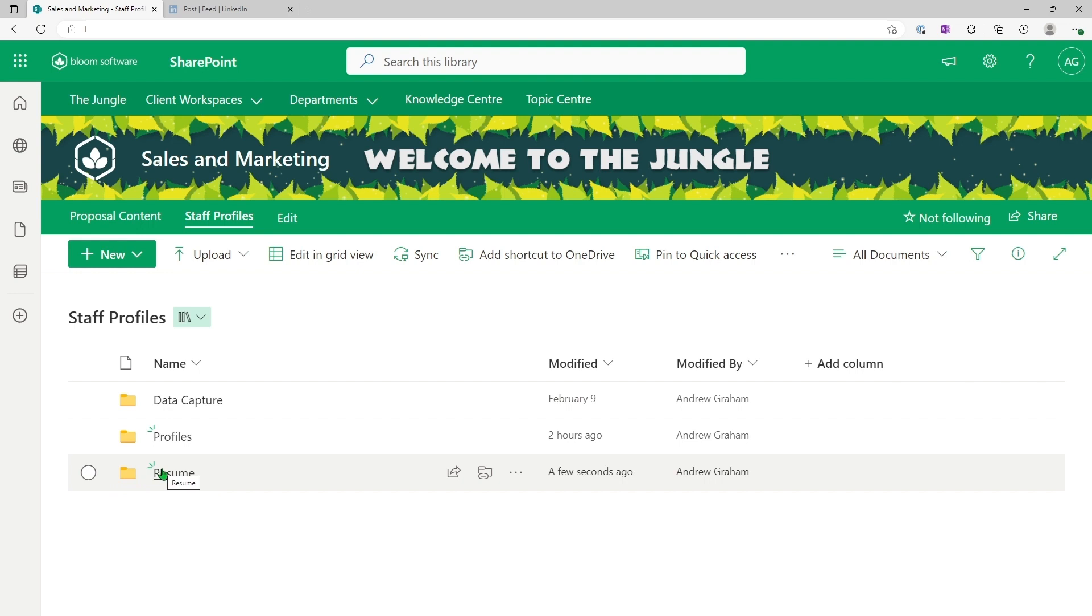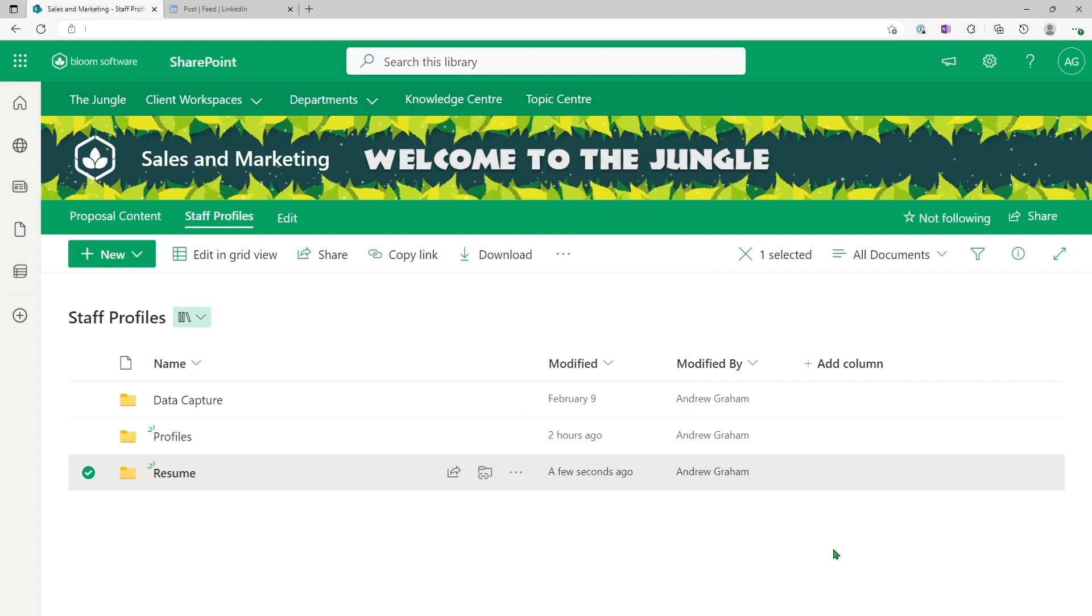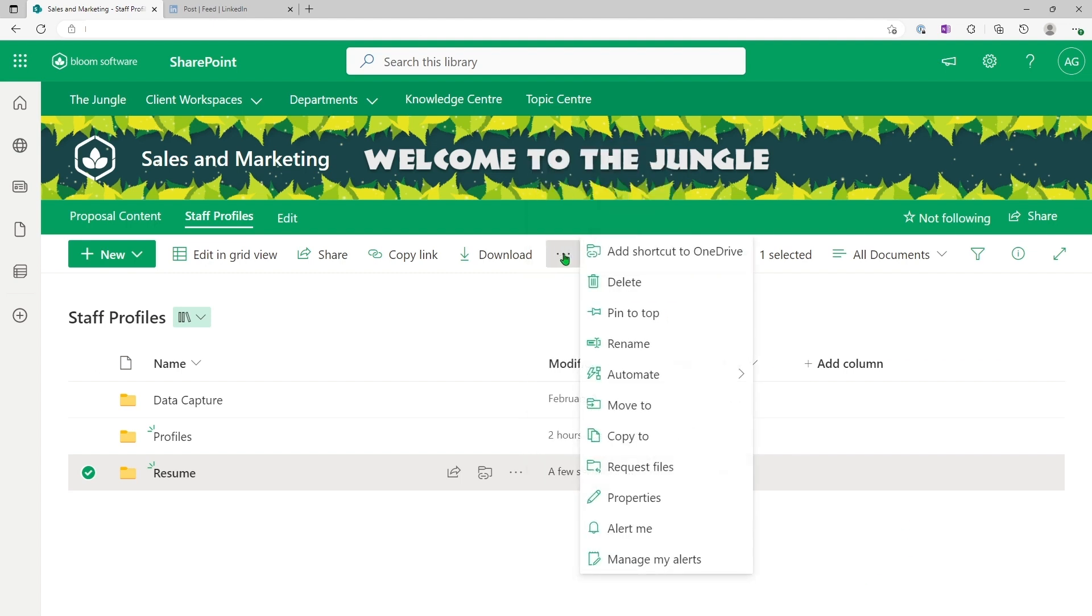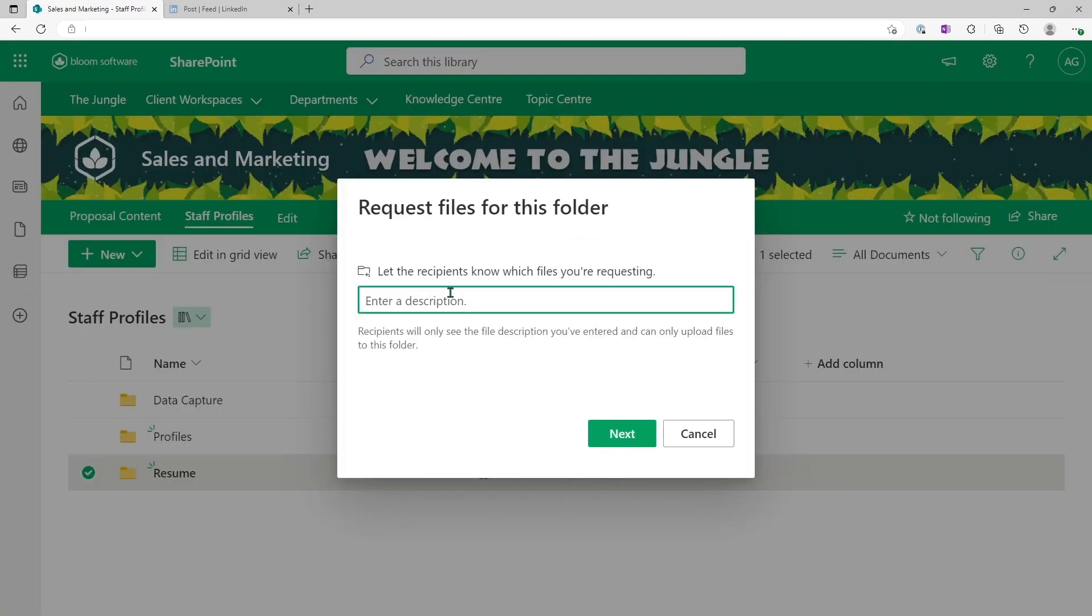The next step would be to request files. I can go to the ellipsis here or the three dots here, and you will see request files, or I could go to ellipsis here and select request files. Either way works. So I'll do just that.